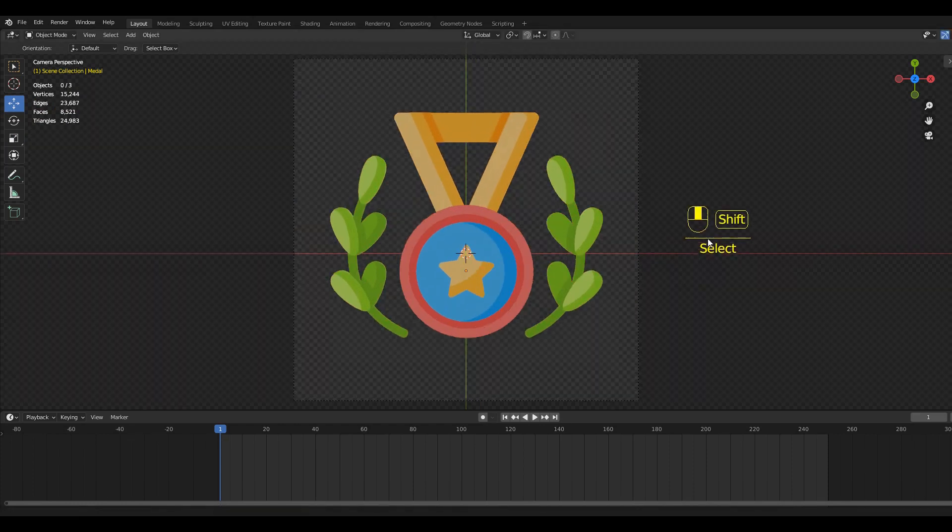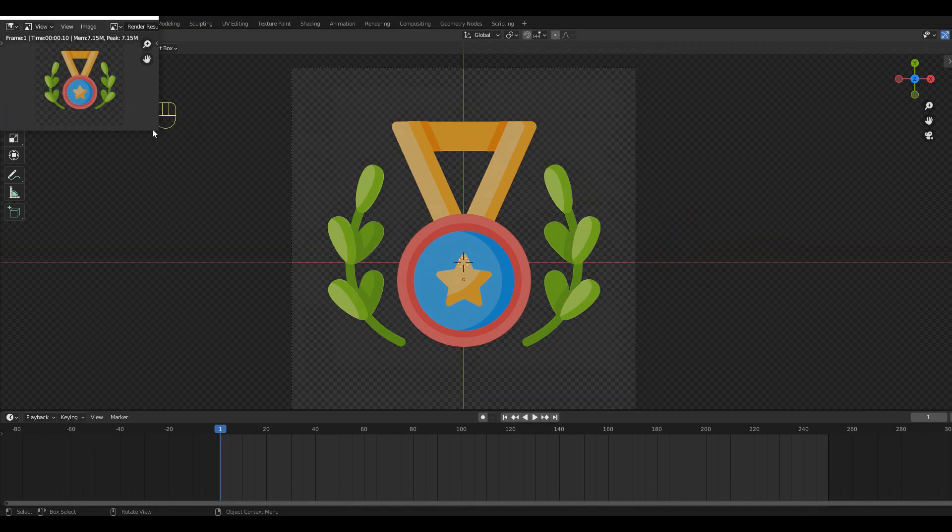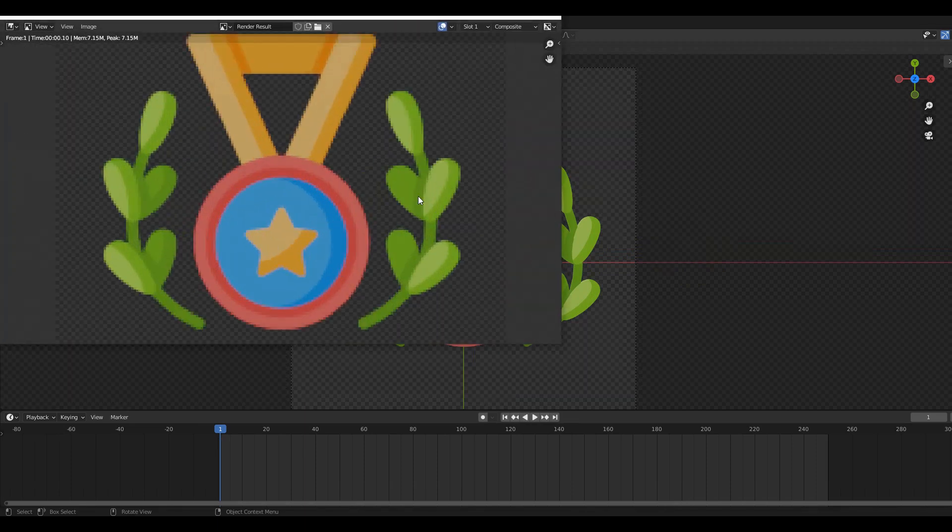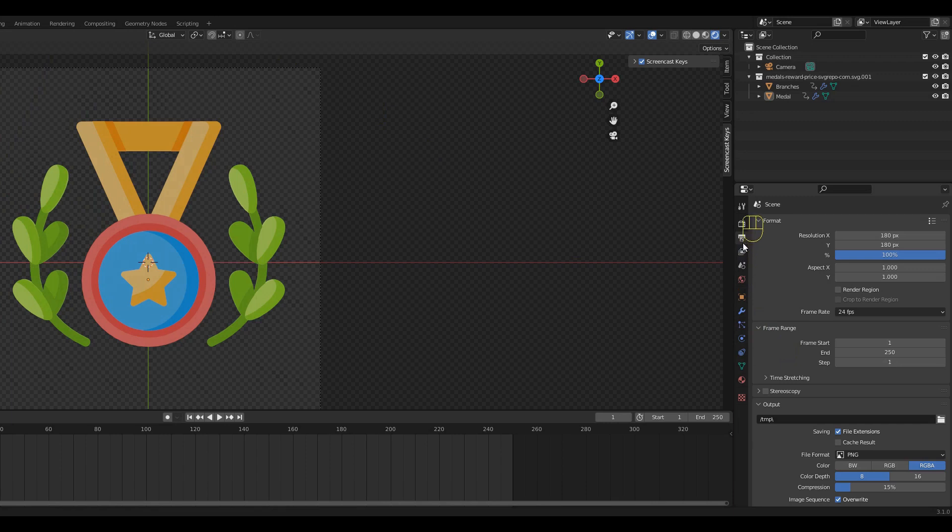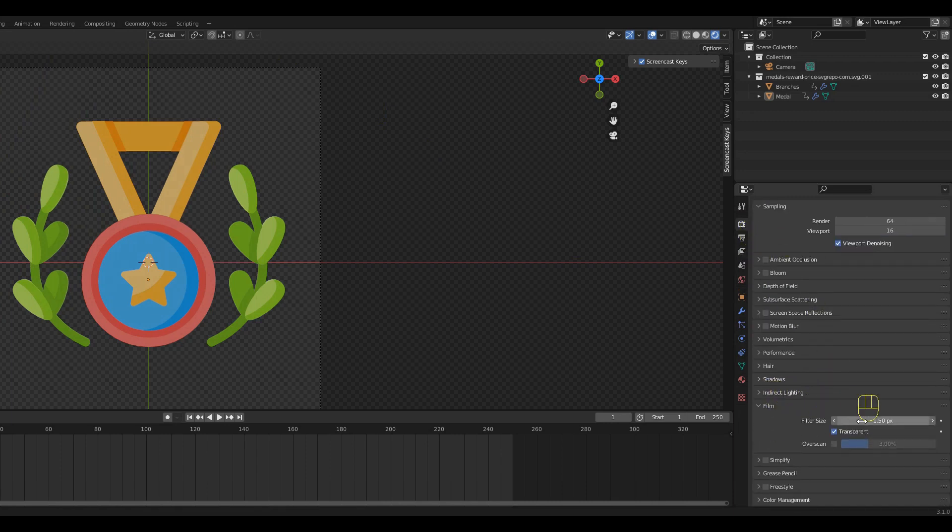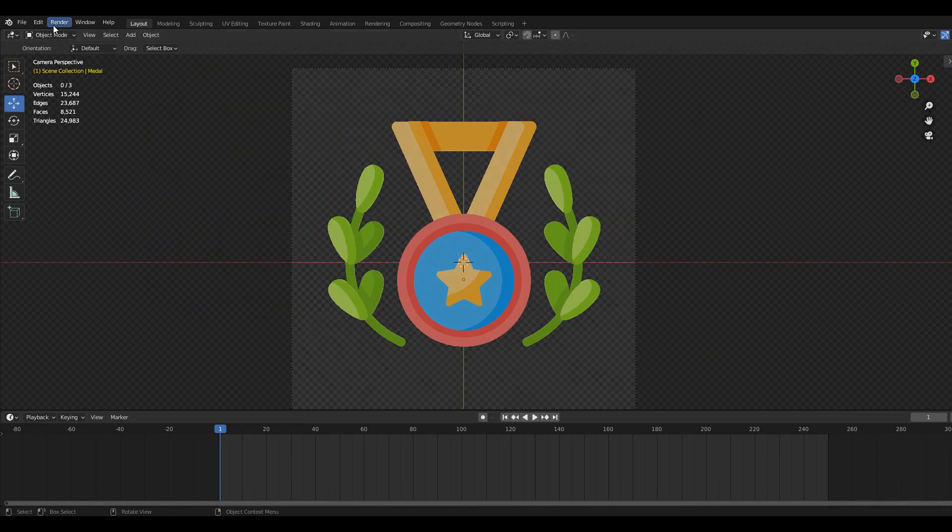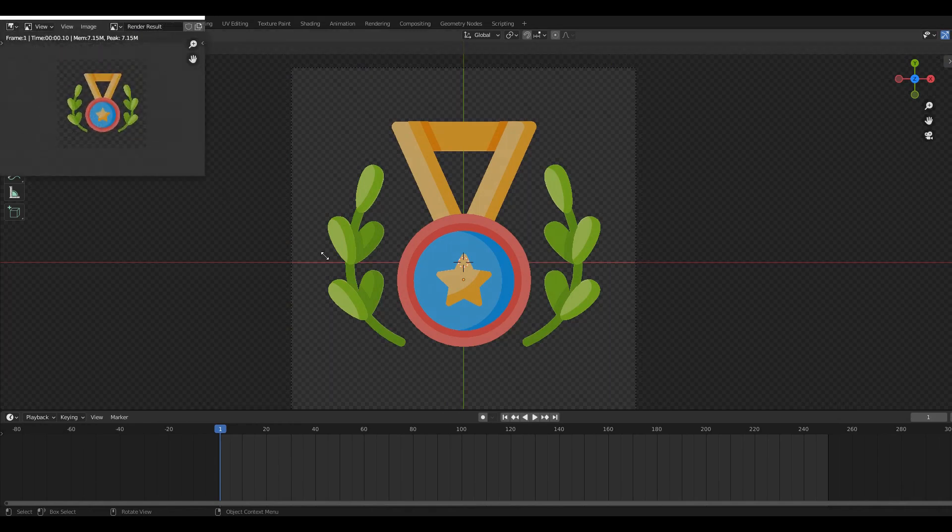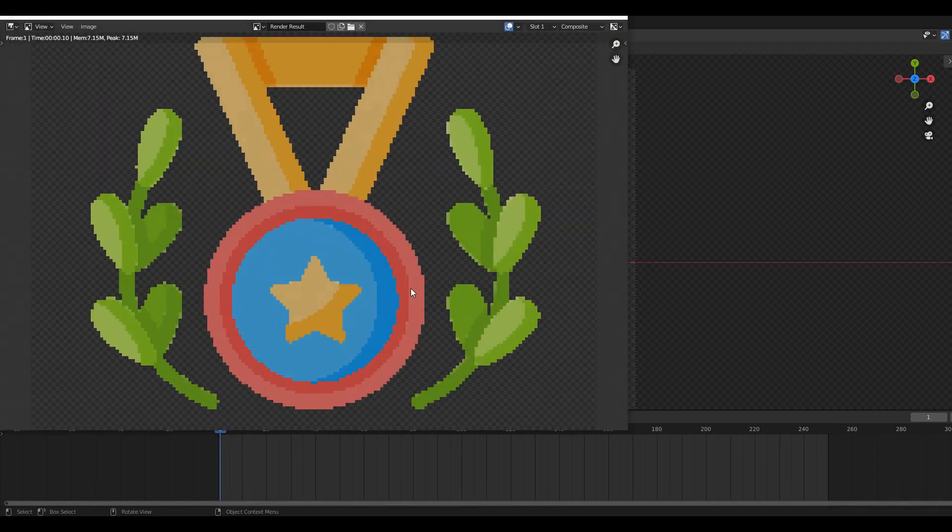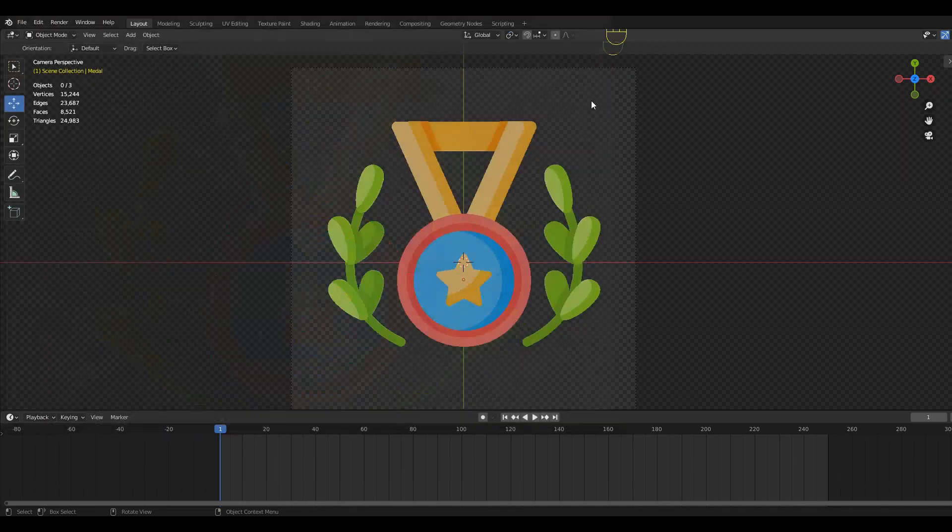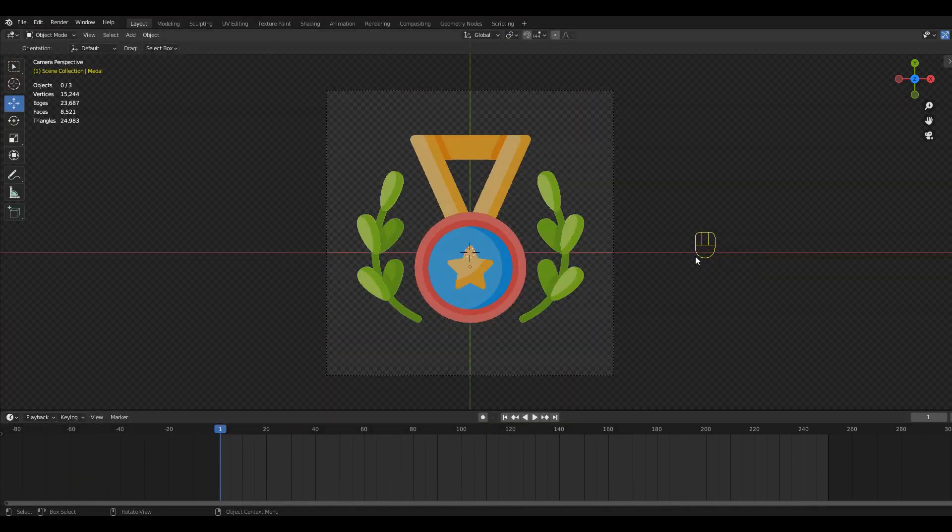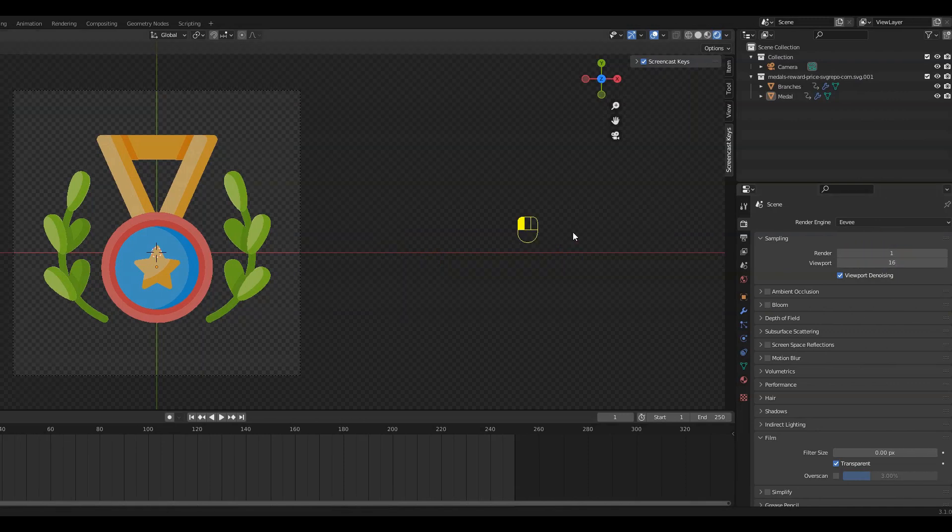If we render it now you can see that it doesn't really look like pixel art. To change this we can go to the Render Settings, under Film set the filter size to 0. So if we render it now the result is less blurry and we get this cool pixel art effect.